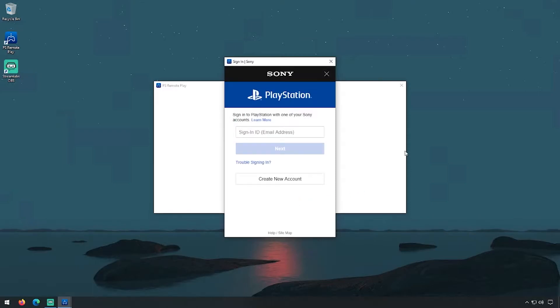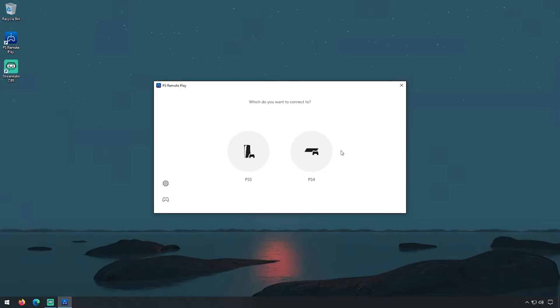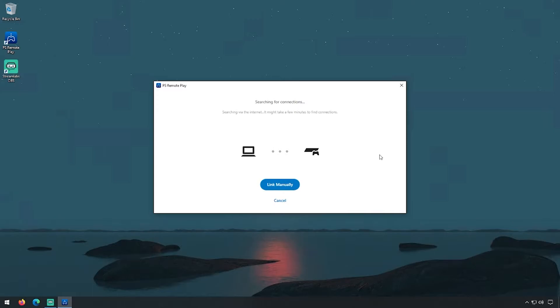Once you have the Remote Play program up and running, go ahead and sign in with your PlayStation Network email and password. At this point, you want to make sure that your PlayStation is up and running and on the main menu, and that your PlayStation 4 controller is connected to your PC with a USB cable.